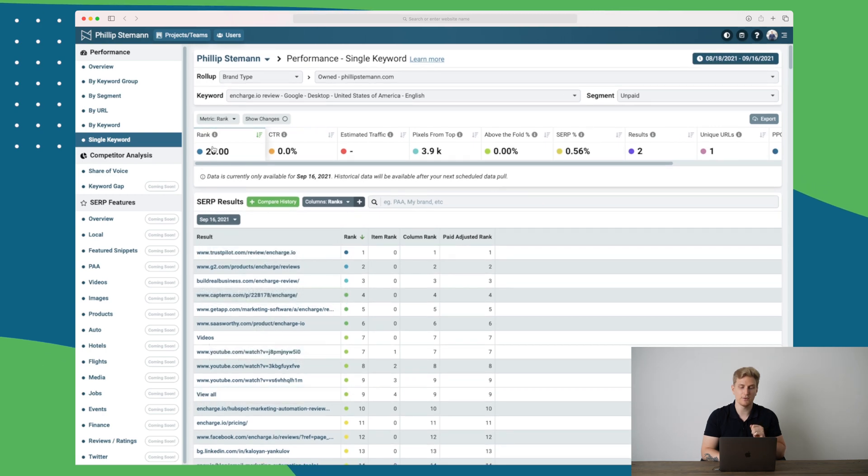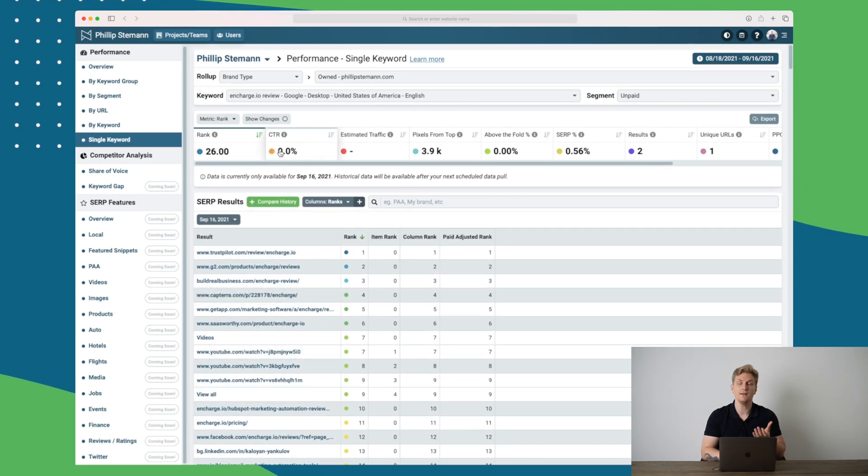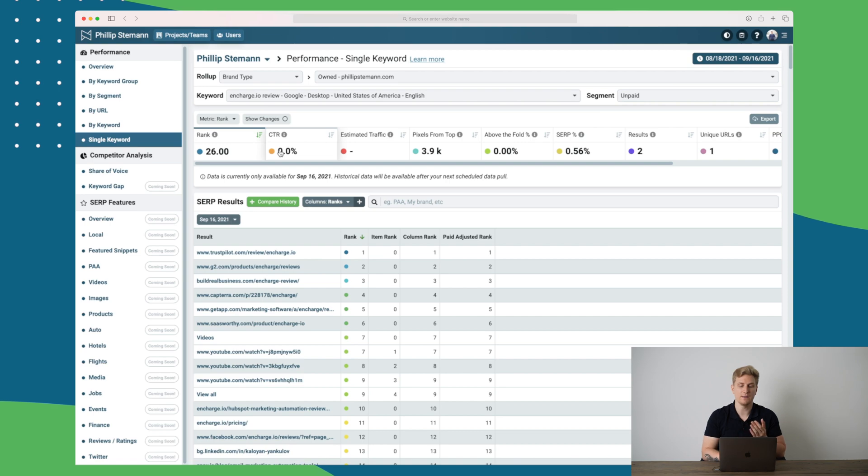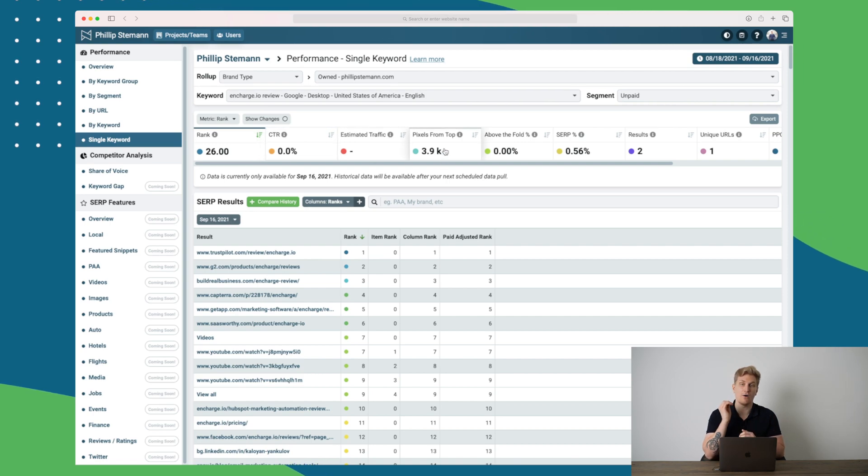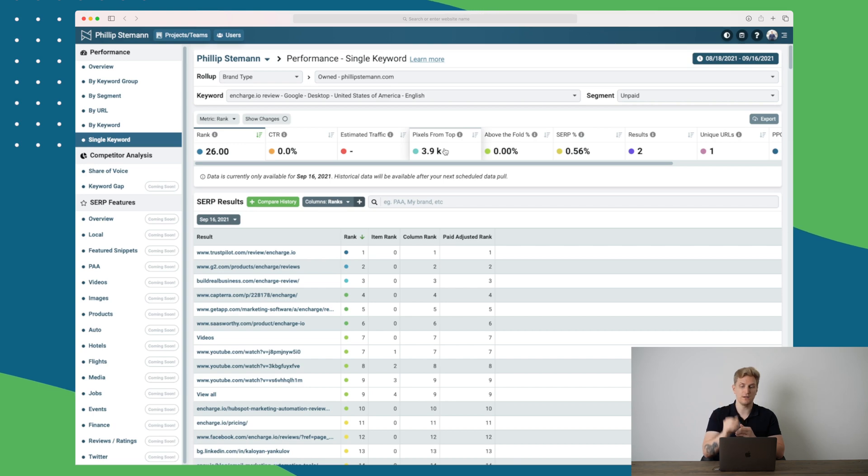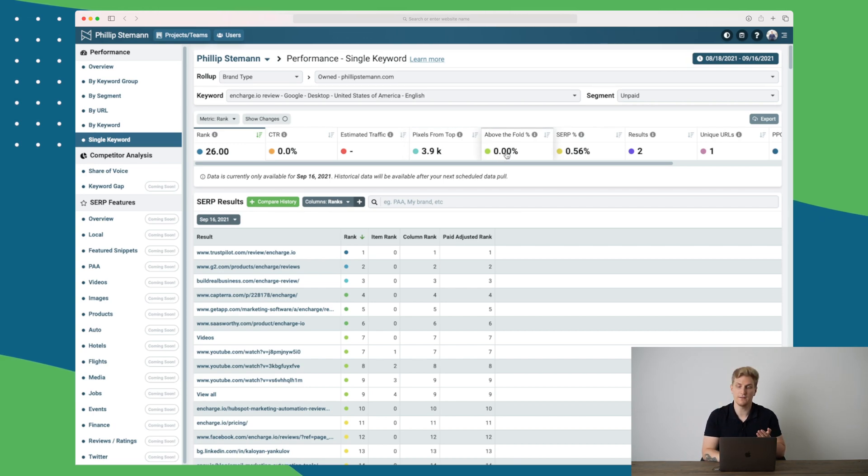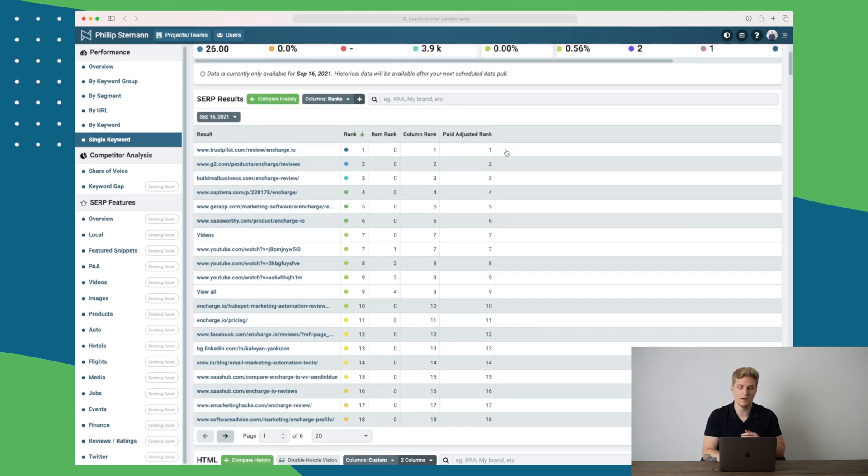You can see I'm ranking number 26 right now. When Nozzle gathers more data it will show me a CTR, pixels from top, how far am I from the top of the screen, above the fold, percentage and so on.